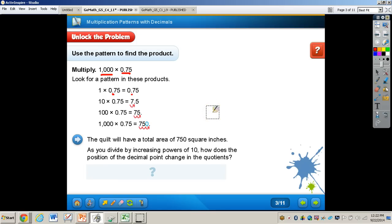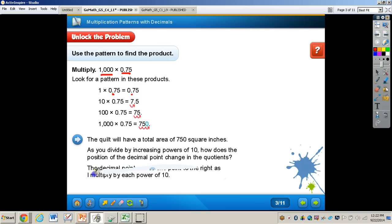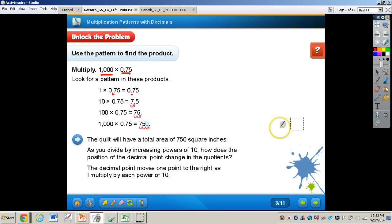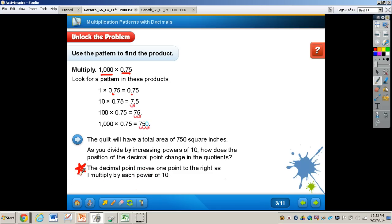Now, as you multiply by increasing powers of ten, how does the position of the decimal point change in the product? The decimal point moves one place to the right as I multiply by each power of ten. It's important to know that as you multiply by increasing powers of ten, the decimal point moves one place to the right for each power of ten. I want you to write that down in your math journal — it's a very important point.